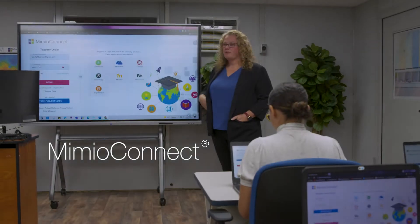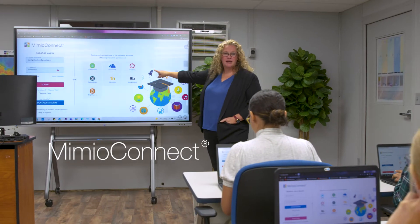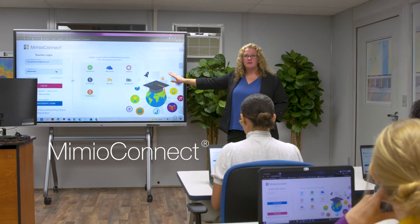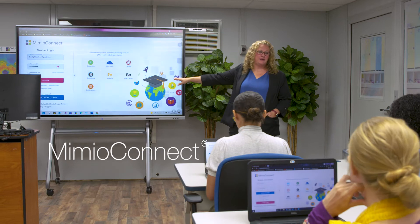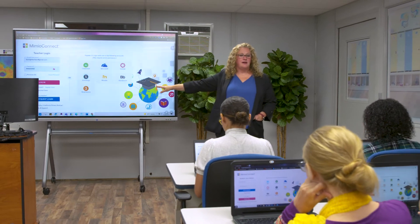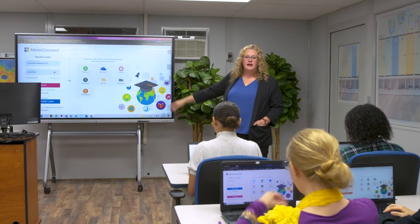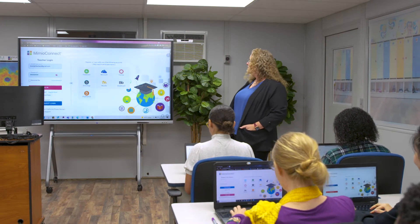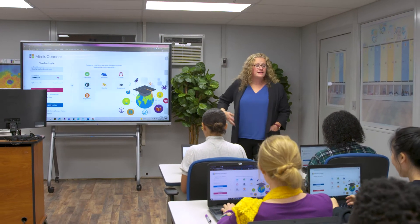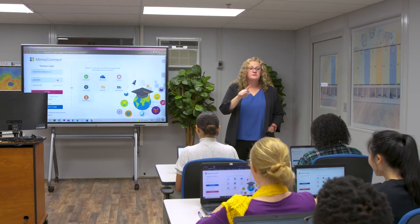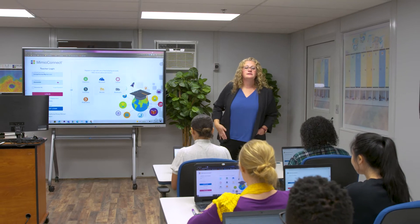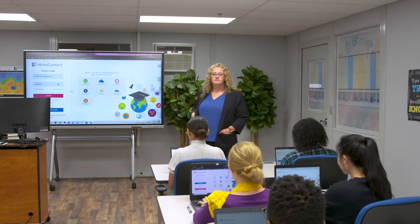Teaching has come a long way from students sitting quietly at desks while the teacher lectures. Today, classrooms are filled with digital natives who are eager to engage with technology as they collaborate and discuss topics.